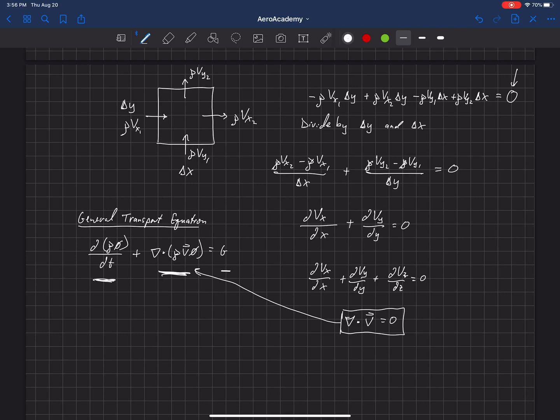And then g is a generation term. So, if that property could be created or destroyed inside of this cell, then g could be non-zero over there.